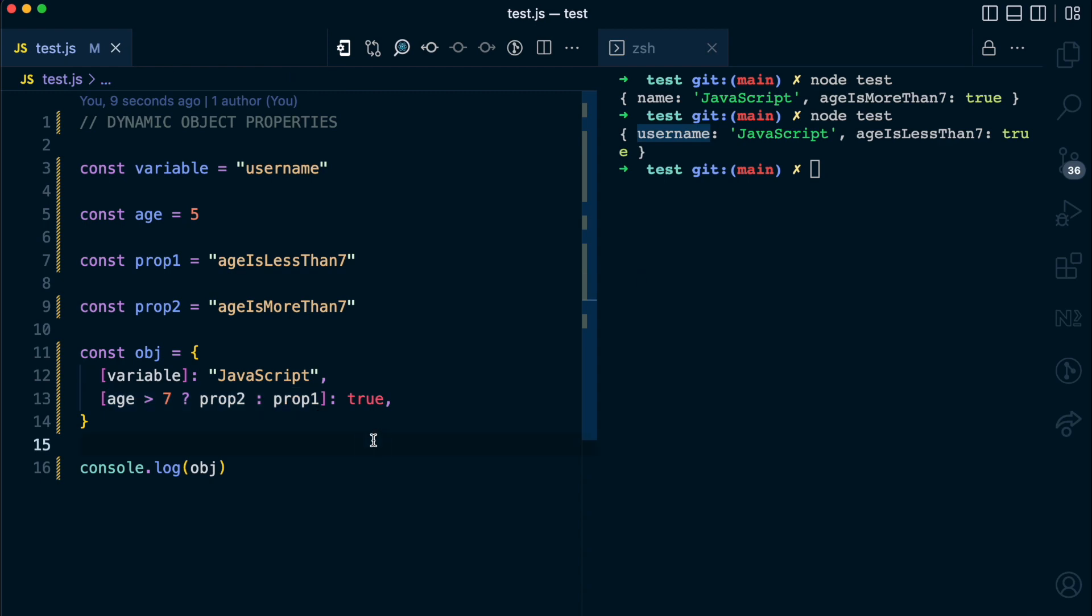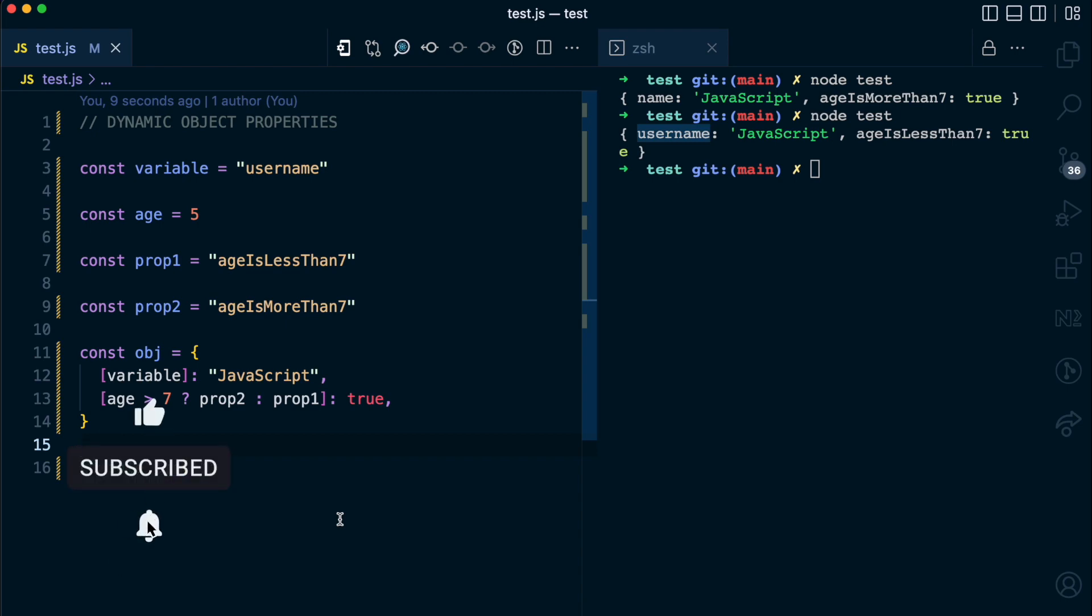As you can see using the computed property names feature in ES6, we're able to create an object with dynamic properties which can change in the source code and doesn't always have to be static. If you enjoyed this video, please give it a like and also subscribe for more simplified content.